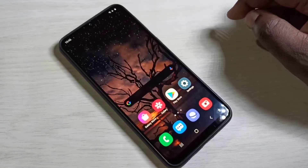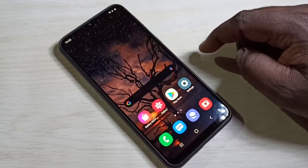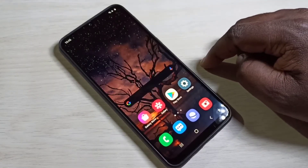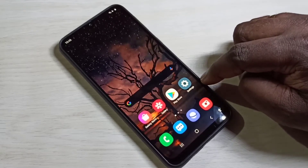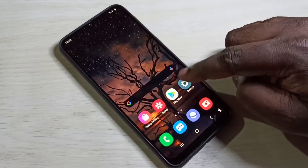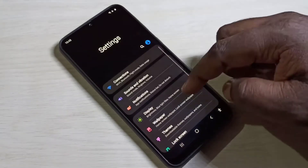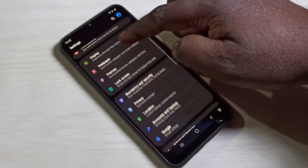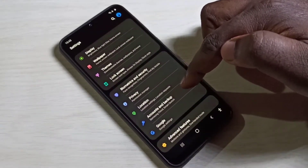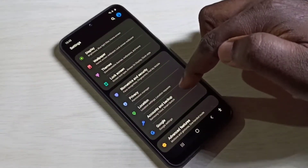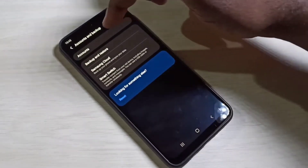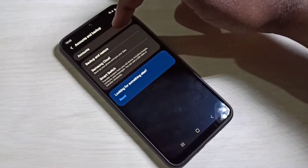Hi friends, this video shows how to add a Google account. Open the Settings app, tap on this icon, then go down, select Accounts and Backup, then tap on Accounts.